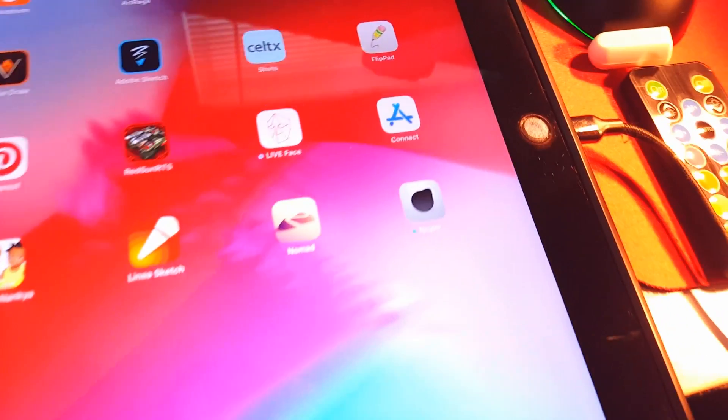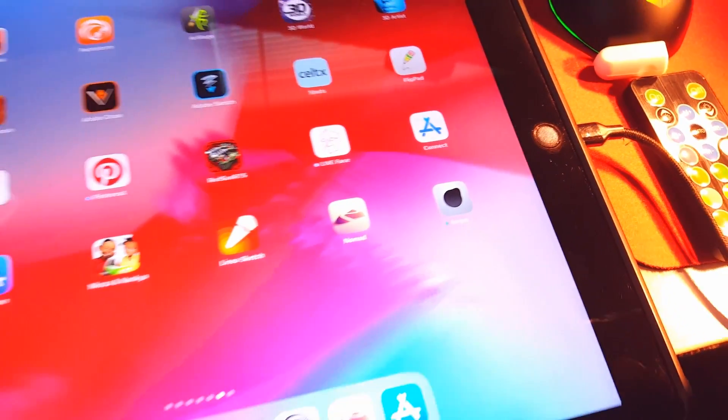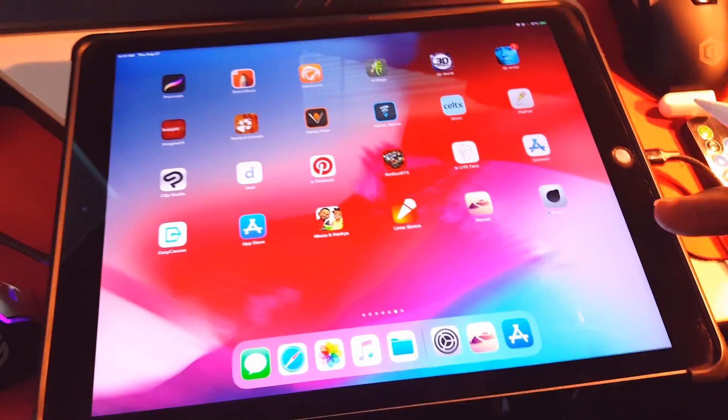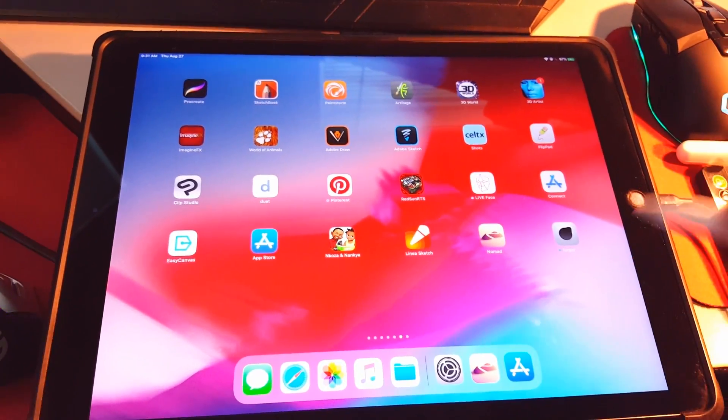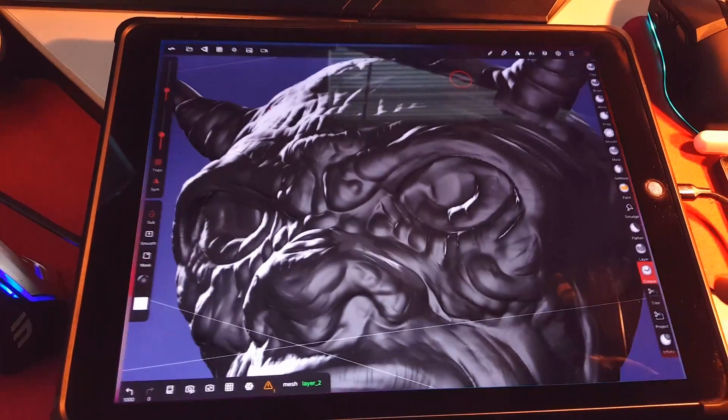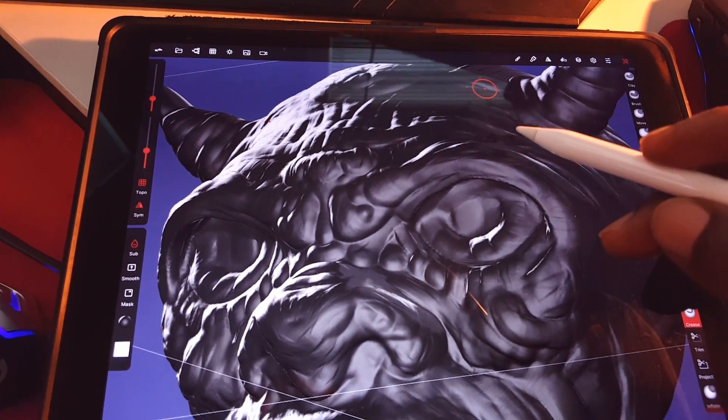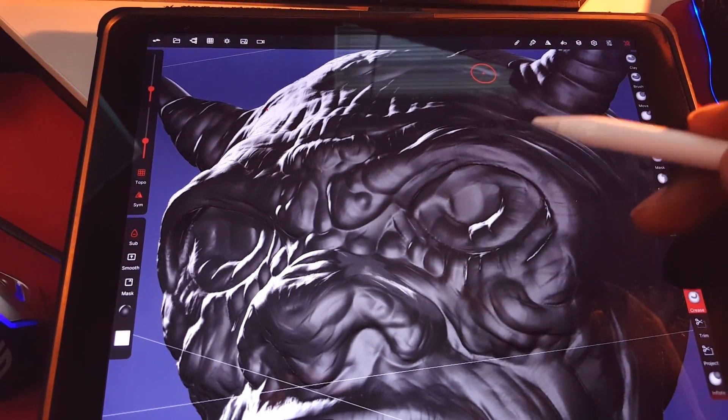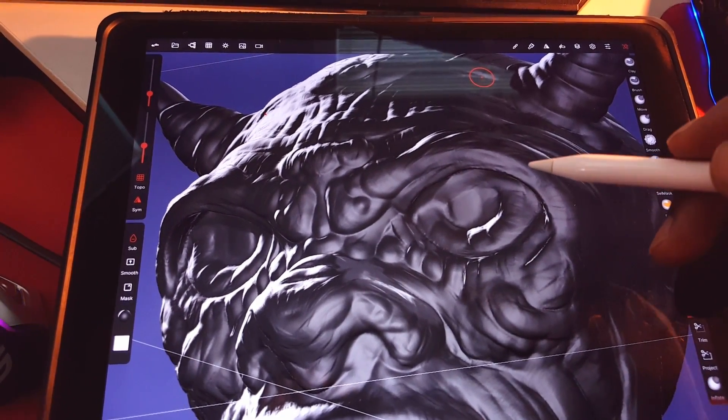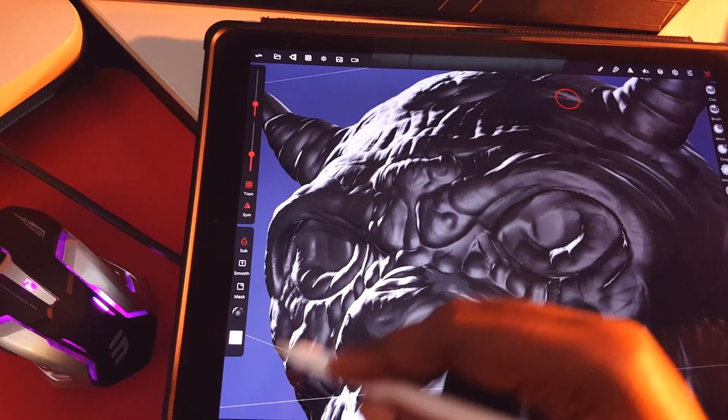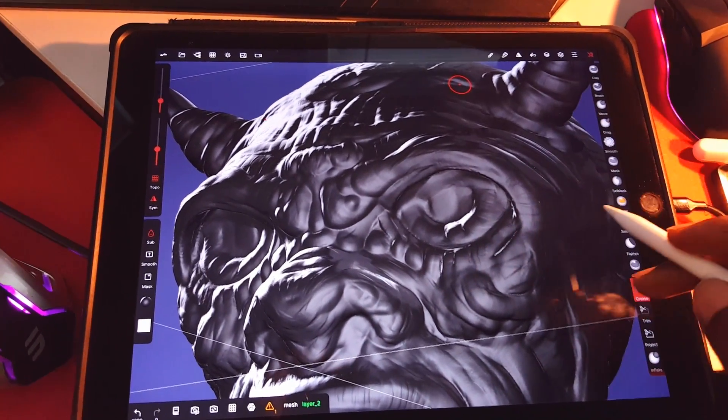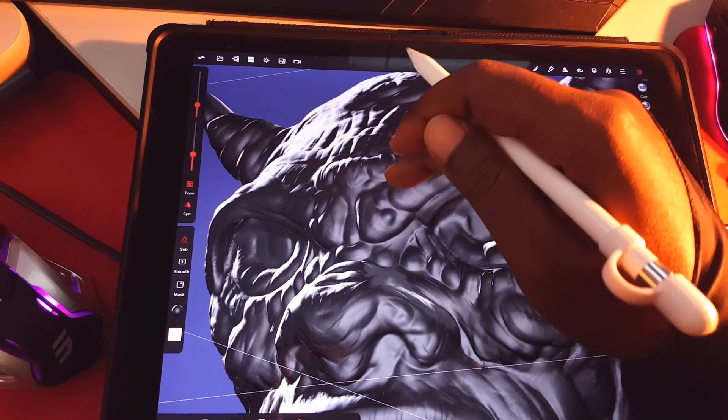I also use Forger, that's another 3D program that I use. So this is like a souped-up version of Forger with more features, definitely trying to reflect more aspects of ZBrush. I highly recommend it. It's really powerful.